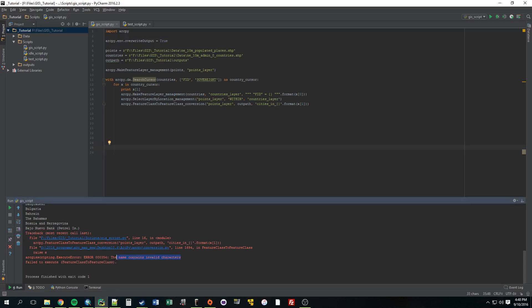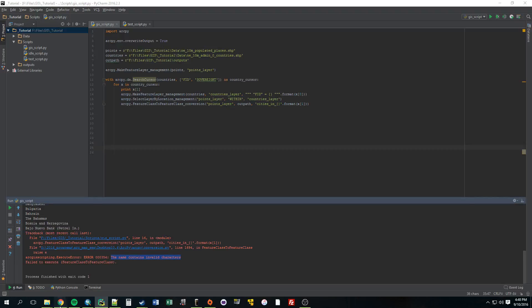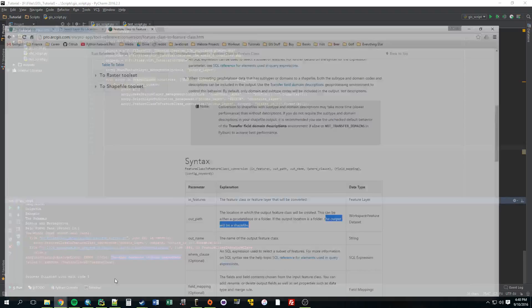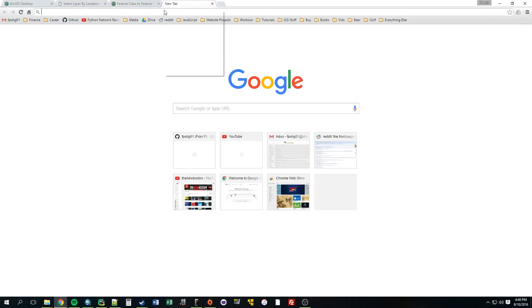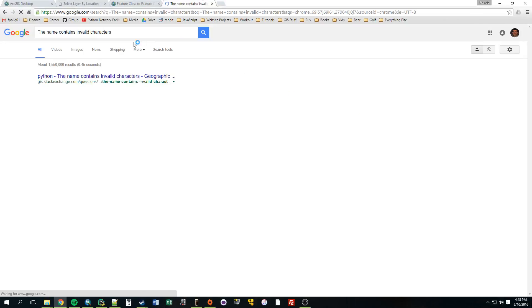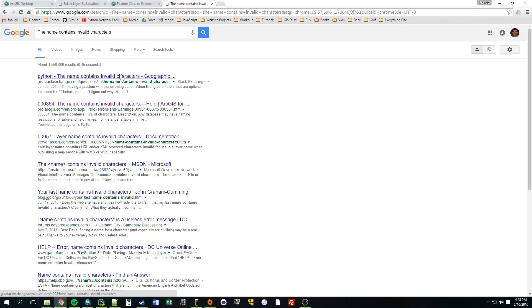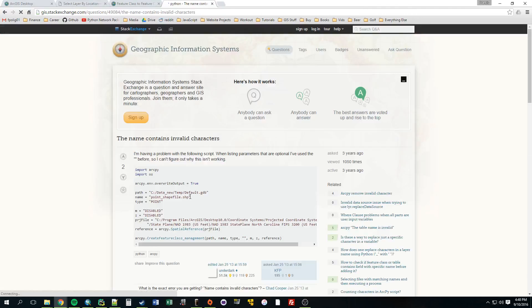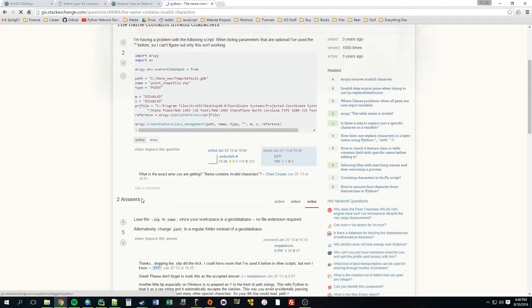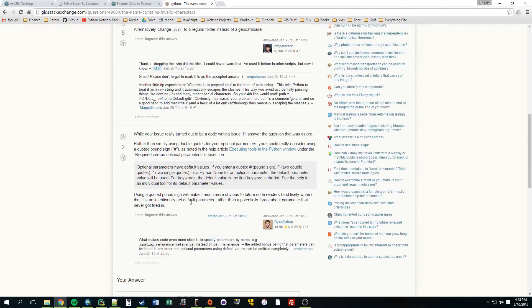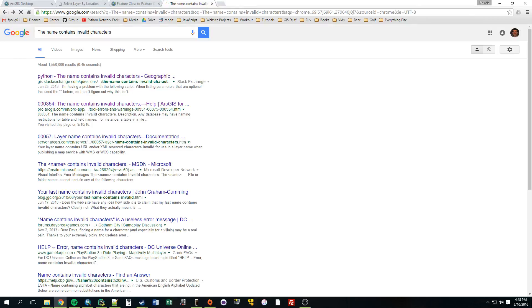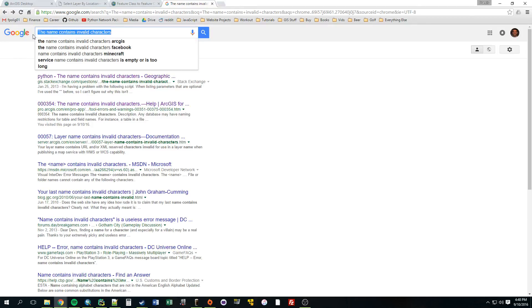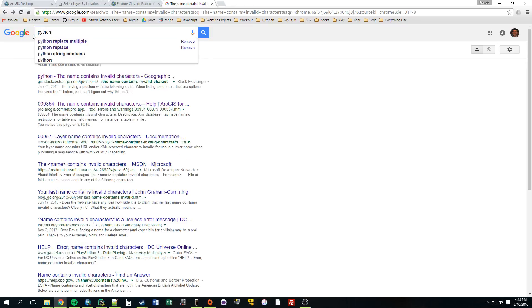So, we can Google this error together just to see what comes up. So, the name contains invalid characters. Let's just do a Google search of that. Let's see what's on this website.